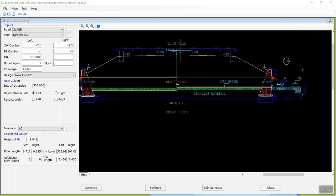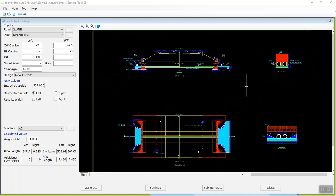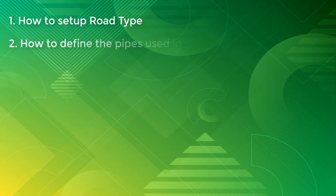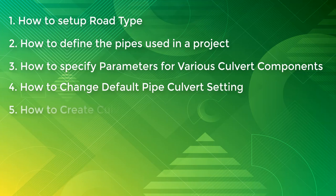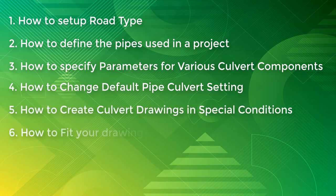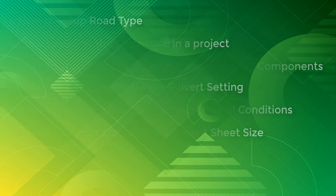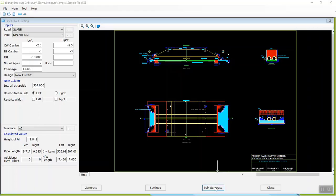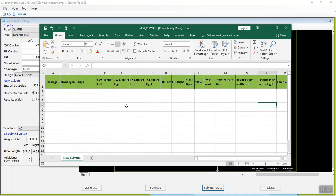Having seen how easily you can generate pipe culvert drawings, let us deep dive into creating a pipe culvert drawing step by step. In this video tutorial, you will learn how to set up road type, how to define the pipes used in a project, how to specify parameters for various culvert components, how to change default pipe culvert settings, how to create culvert drawings in special conditions, how to fit your drawings in different sheet sizes, and how to create multiple pipe culvert drawings at a time using the Excel import feature of e-survey structure.